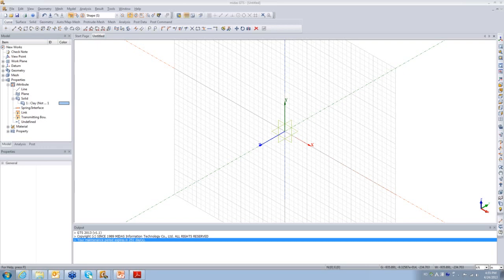A question came in: how many finite elements can you create? You can have as many mesh elements as you want — for solid, plate, or line elements — with no set limitation. However, the more elements you create, the heavier the model becomes and the longer the analysis takes to run.